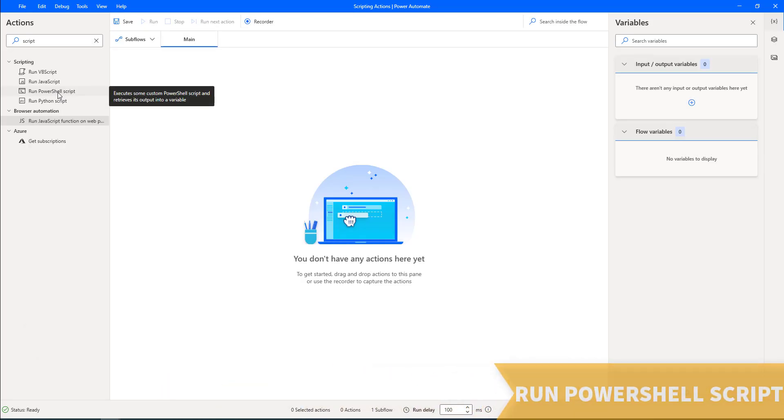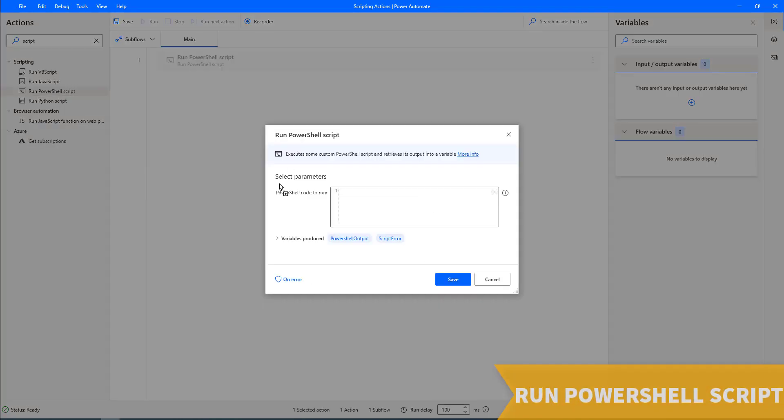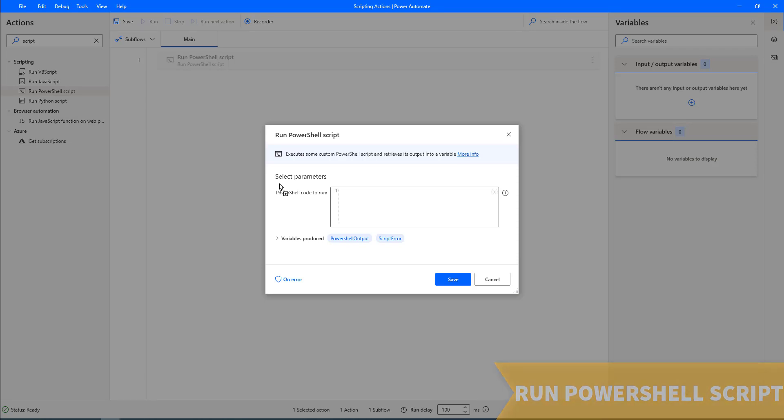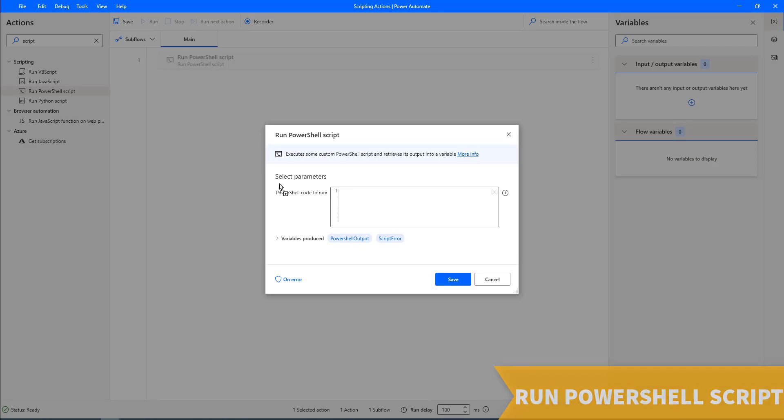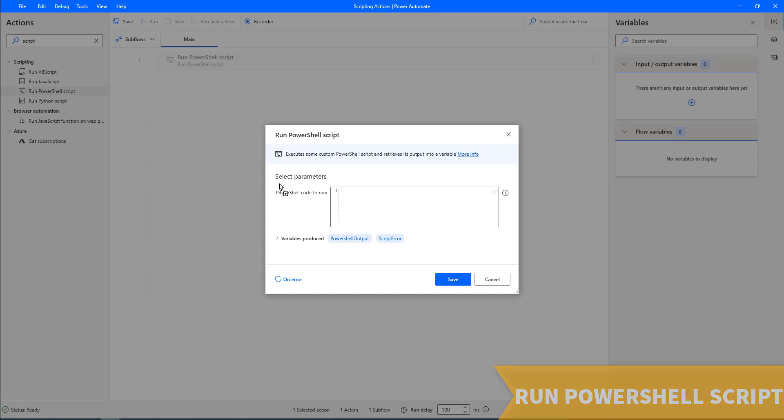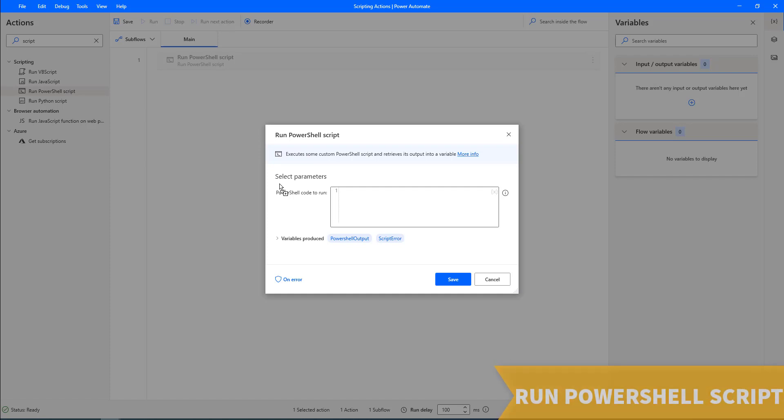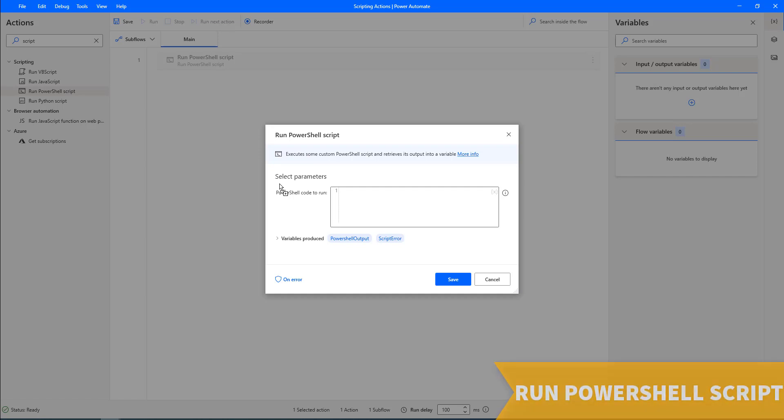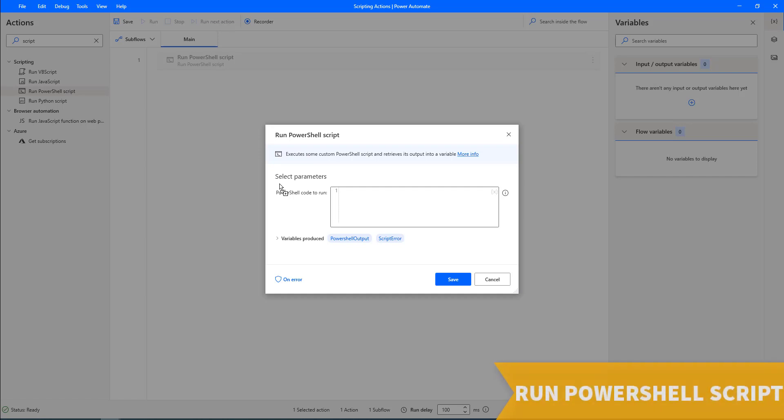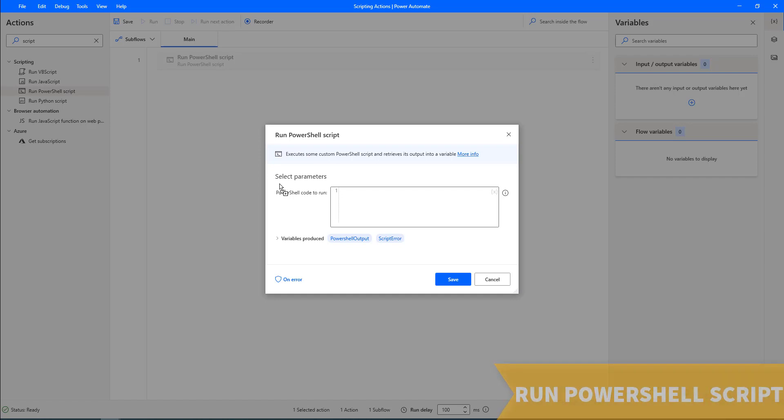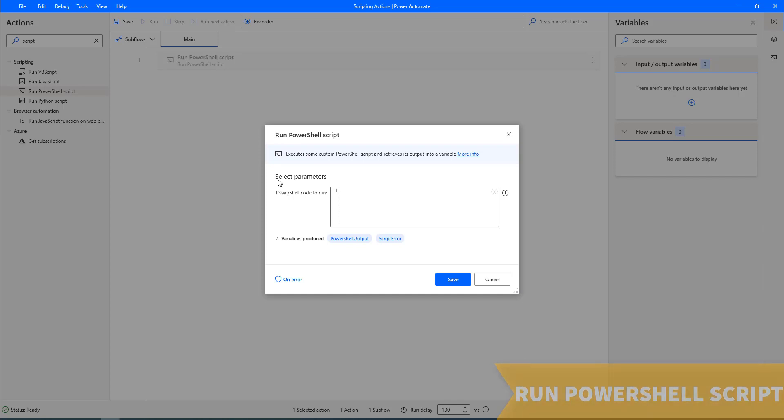Next one, run PowerShell script. PowerShell enables you to execute commands that handle the Windows file system, registry, and other system related aspects. More precisely, it includes every command provided in the Windows PowerShell console. Like the other scripting actions, run PowerShell script action accepts a PowerShell block of code as input and stores the result of the implementation in the PowerShell output variable.